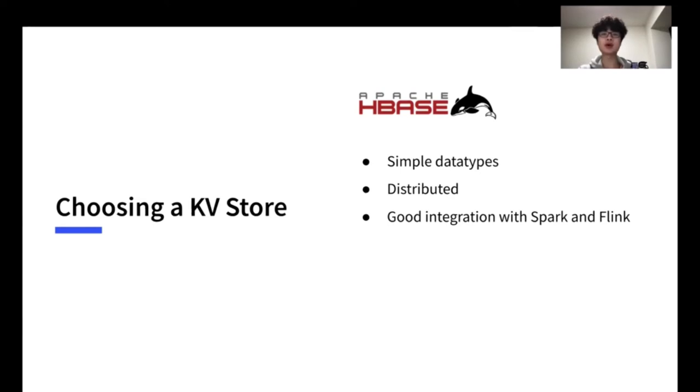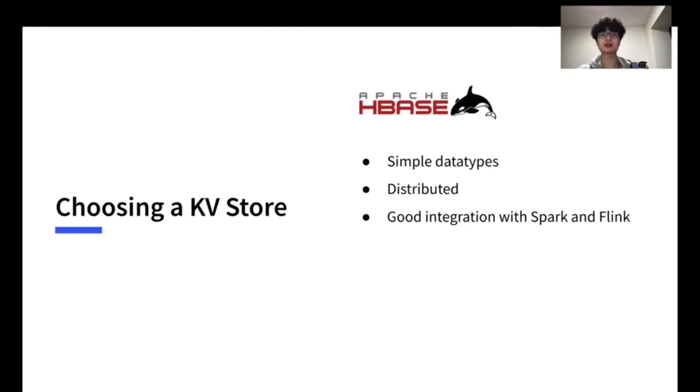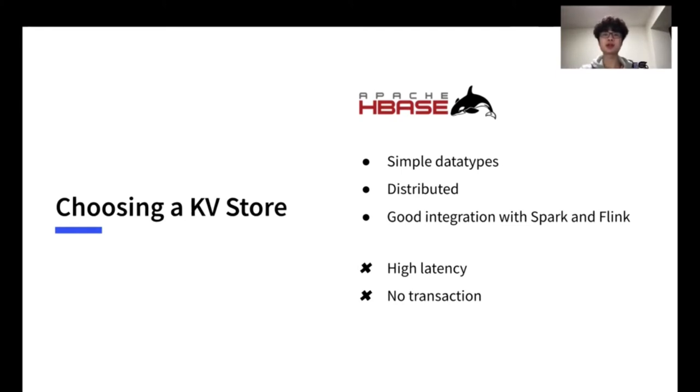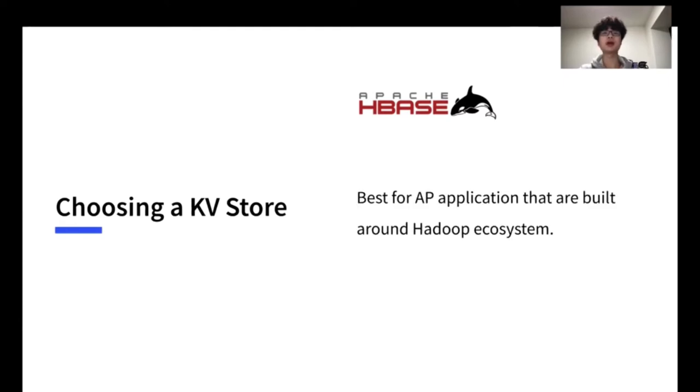HBase is an open source implementation of Google Bigtable. It is built on top of HDFS and has good integration with the Hadoop ecosystem, especially supporting out-of-box integration with Flink and Spark. But HBase is often complained about its high latency and the stop-the-world pauses. Besides, HBase only supports single-row transactions, so you will have to use other components to achieve multiple transactions. In general, HBase is very suitable for applications built around Hadoop ecosystem.